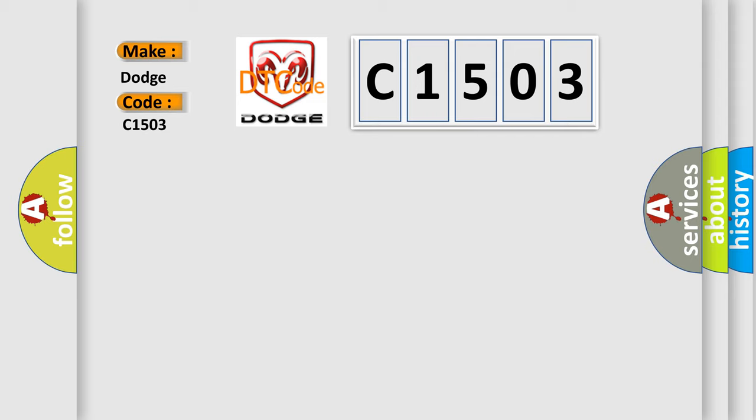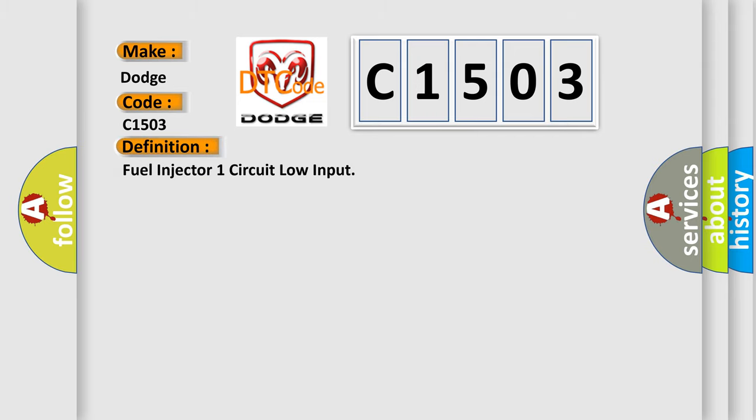The basic definition is: Fuel injector one circuit low input. And now this is a short description of this DTC code.